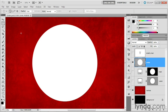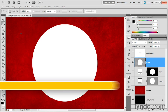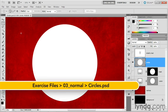In this chapter we'll be taking a look at the normal modes. Now the first of the normal modes is normal, which turns the blend mode off. Not really any more to say about that.